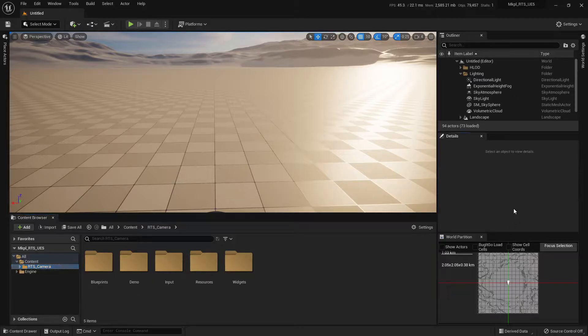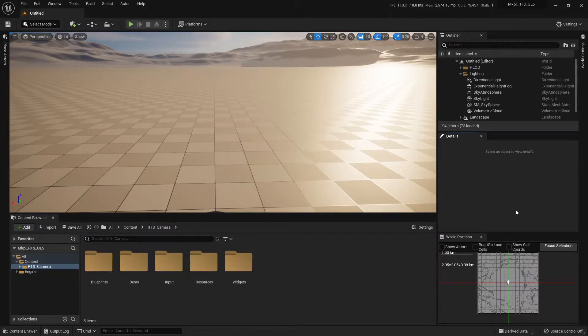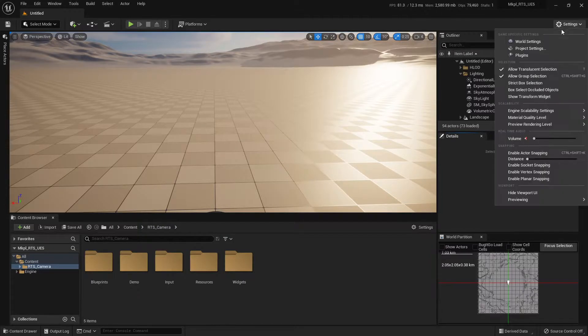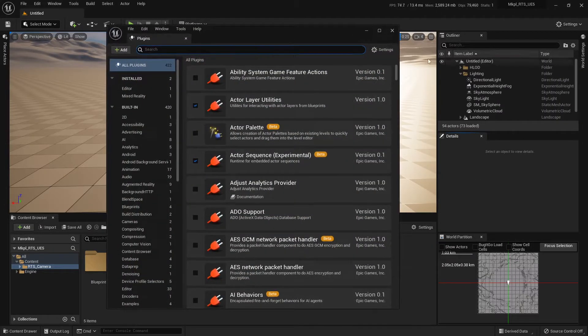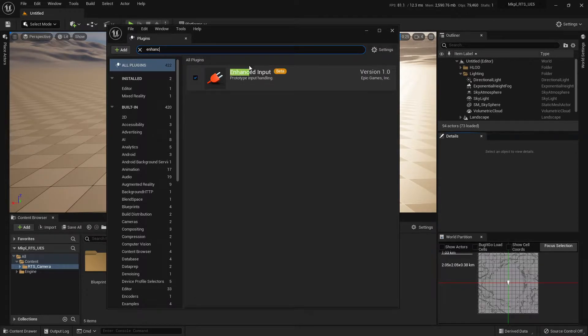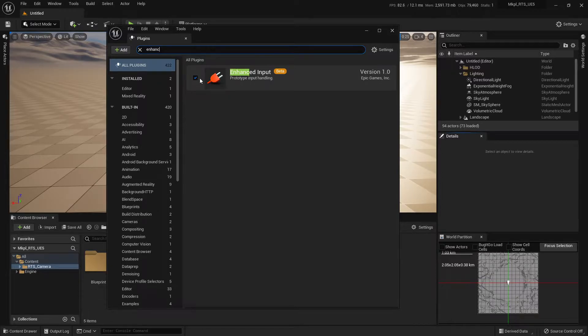This system uses the Enhanced Input plugin for Unreal Engine 5, so we'll need to enable that before you go any further. It's very easy. We're just going to go Settings and then Plugins, and we're going to search for Enhanced Input. You want to tick that on and then restart the editor if it prompts you to.